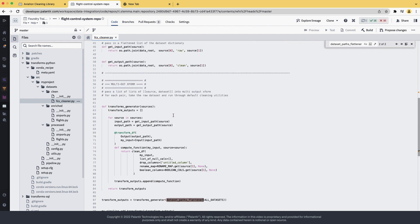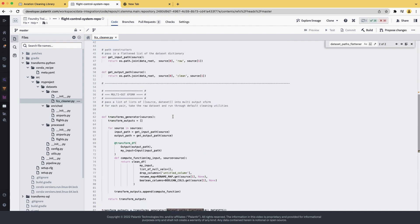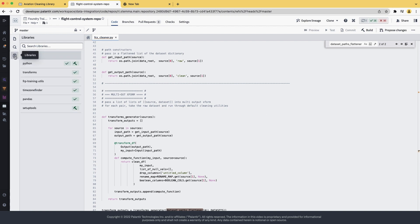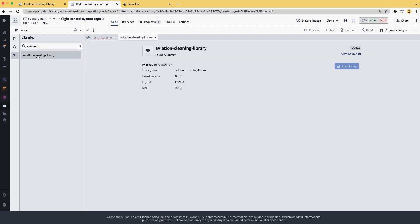Now, instead of using the function that we already have in this file, let's use the one in the libraries we previously created. We go to the Libraries tab and can search for the AviationCleaning library by hitting Aviation. It quickly shows up. We click on it.